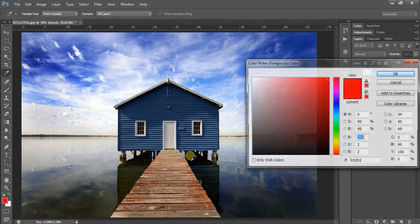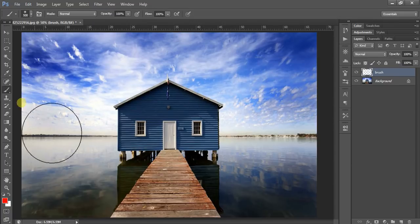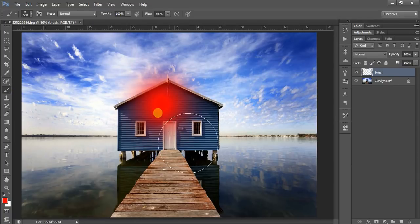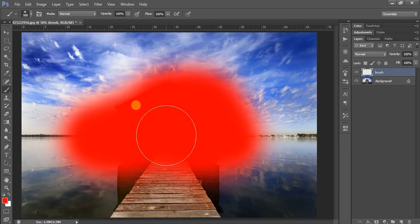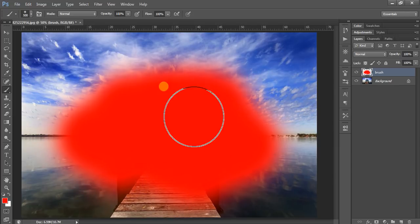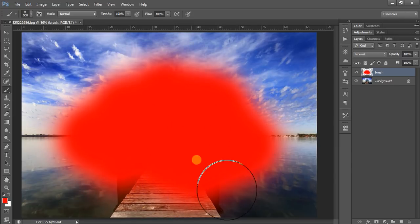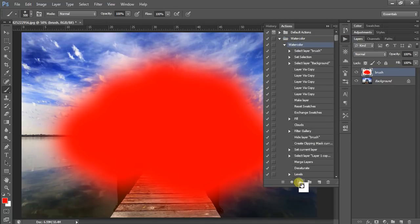Now select any color with the brush and paint over where you want to apply the watercolor effect. Go to the action panel, select 'Watercolor Color' and click the play button.